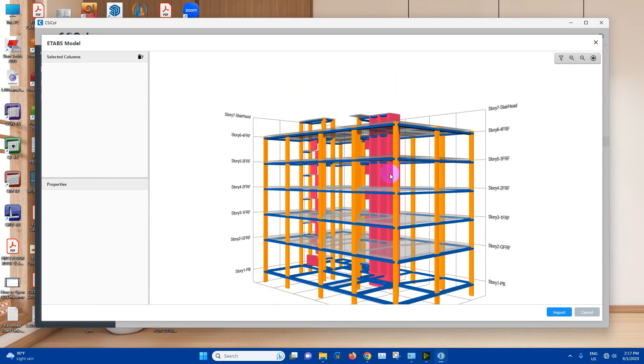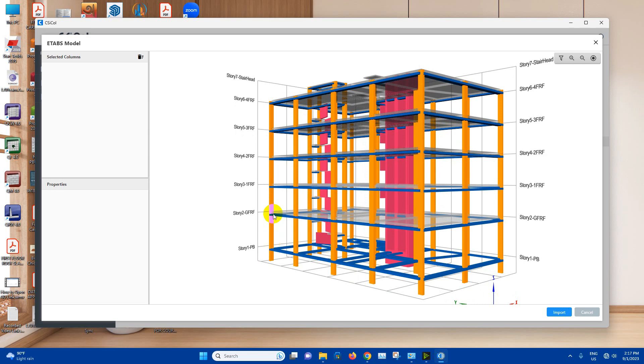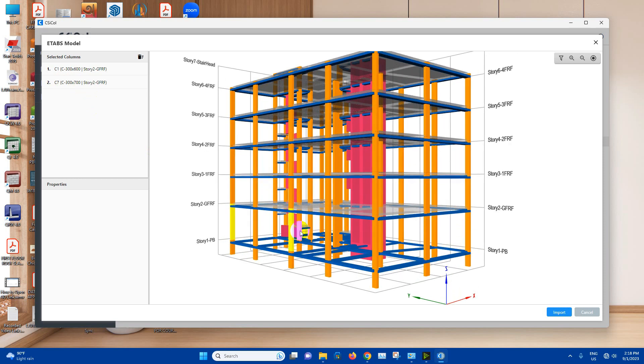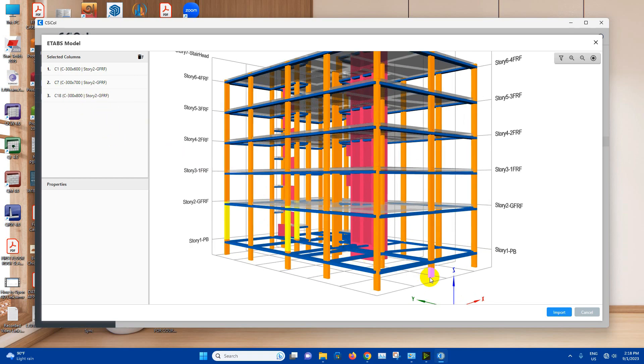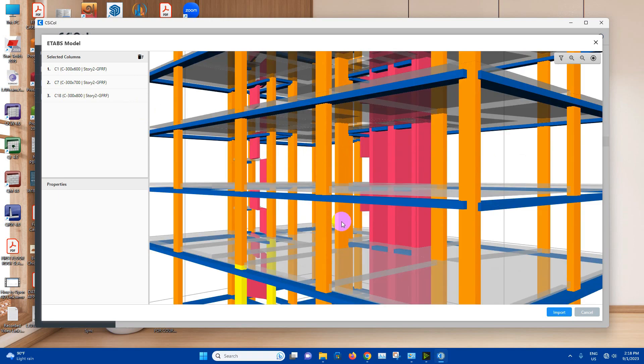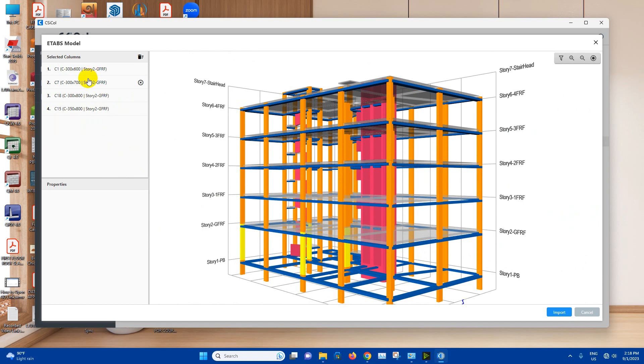Now we will select the columns which one we want to design. Here ground floor height is almost 5.2 meters. Other floors are only 3.4 meters. So I will select different types of columns. For example, corner columns dimension is 300 by 600, peripheral column is 300 by 700, stair side internal columns are 300 by 800, and the column carrying the maximum load is 350 by 800. Now these four types of columns we have assigned in the whole model. We will design these four types of columns and then we will generate design report.